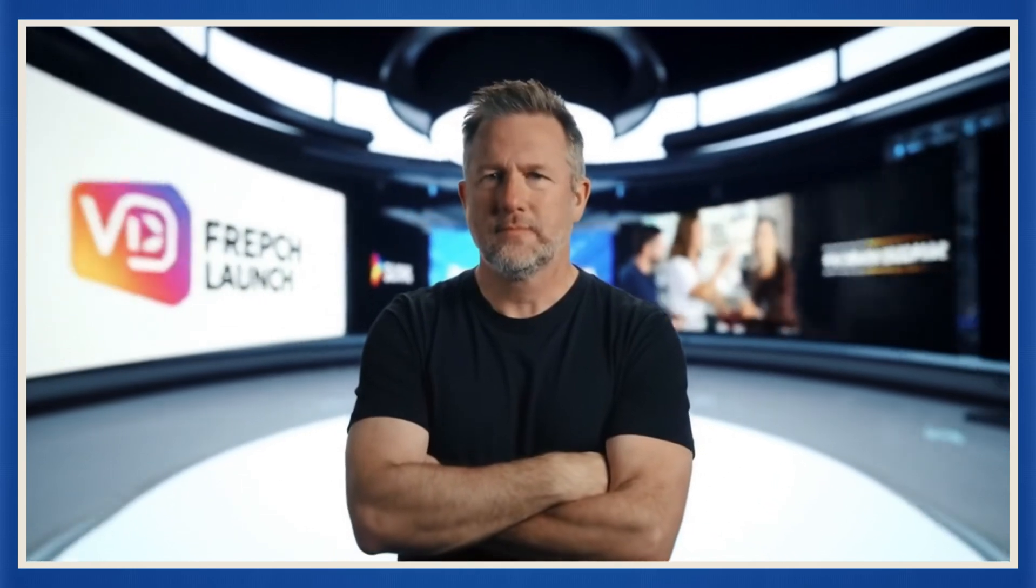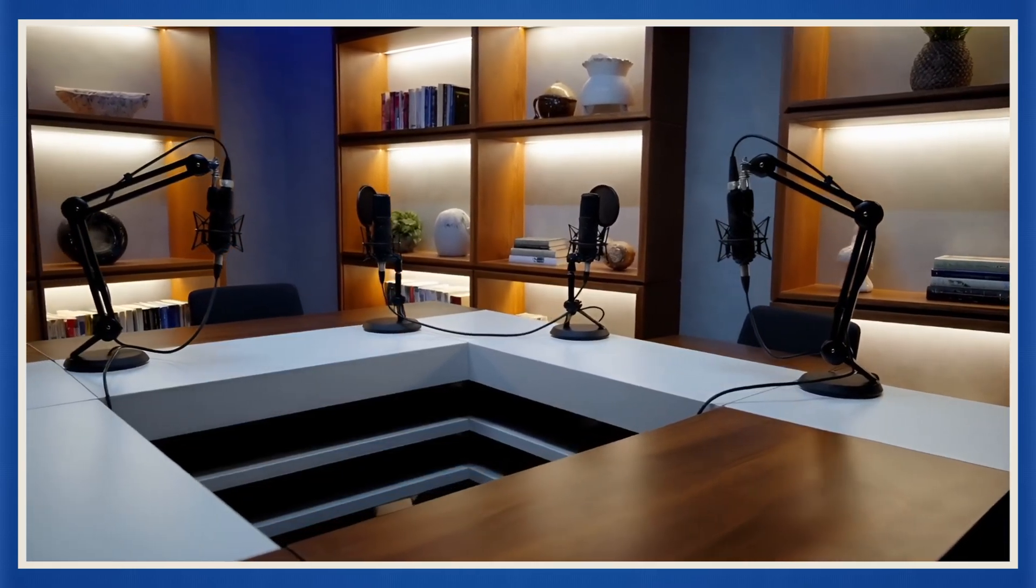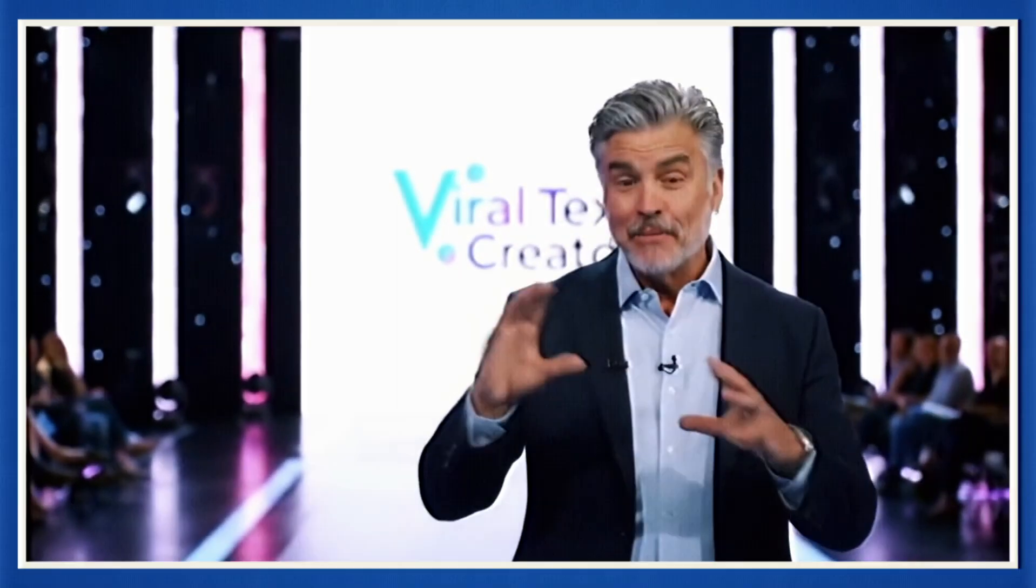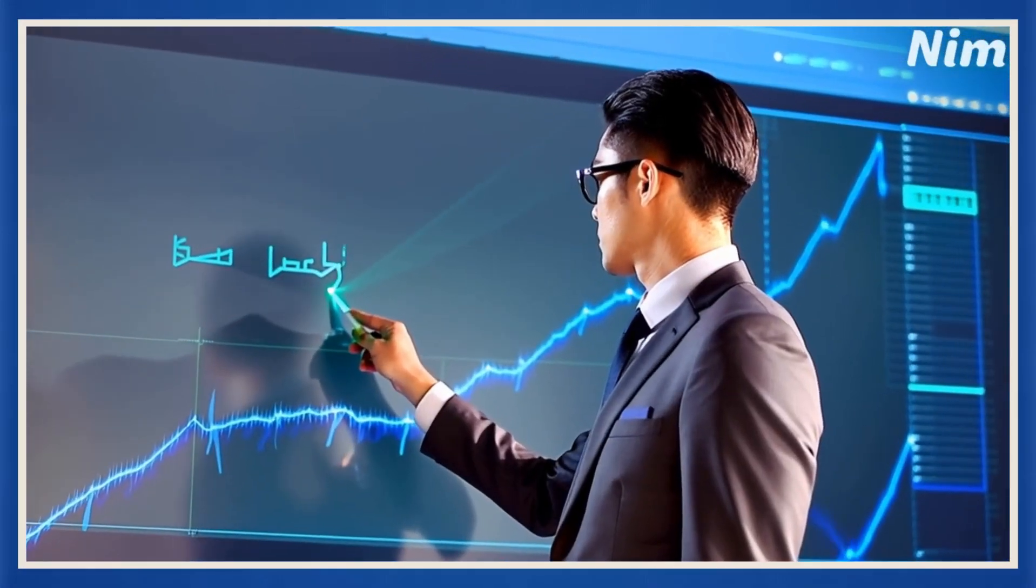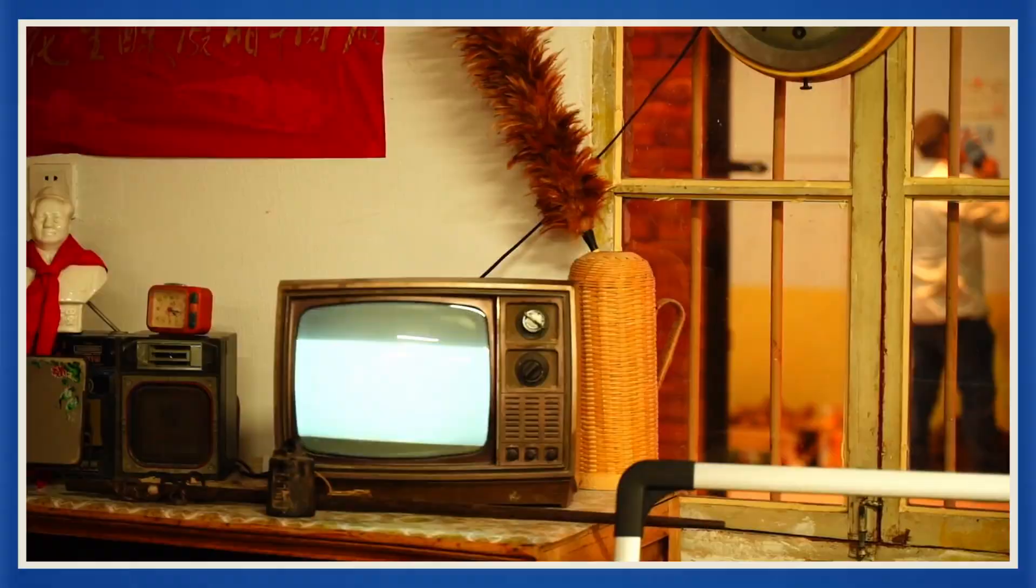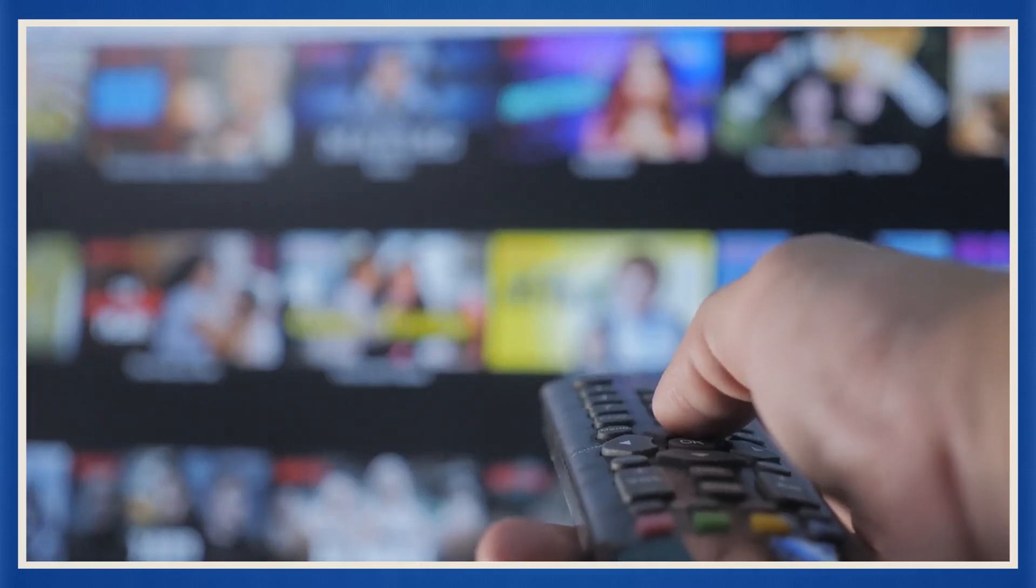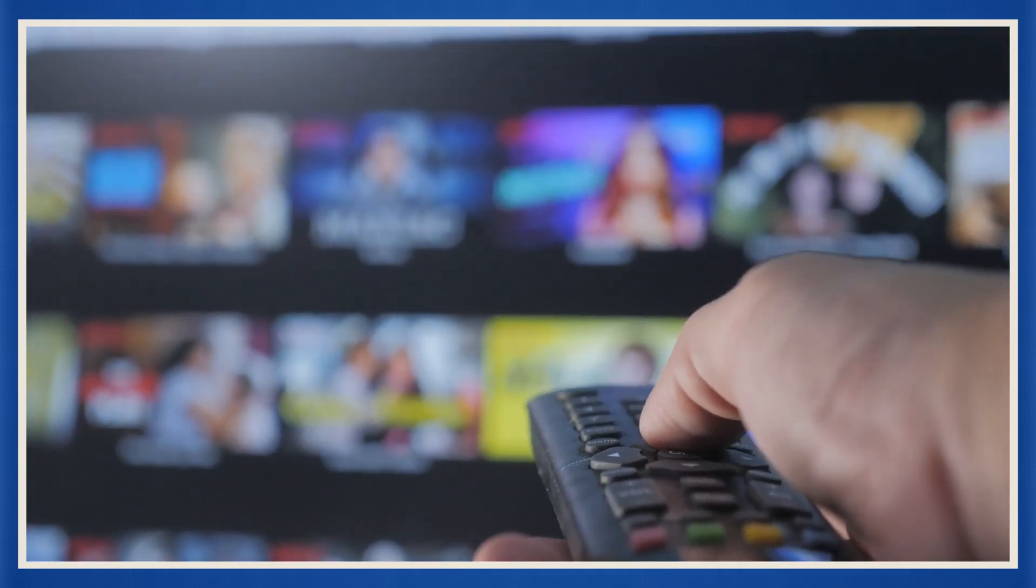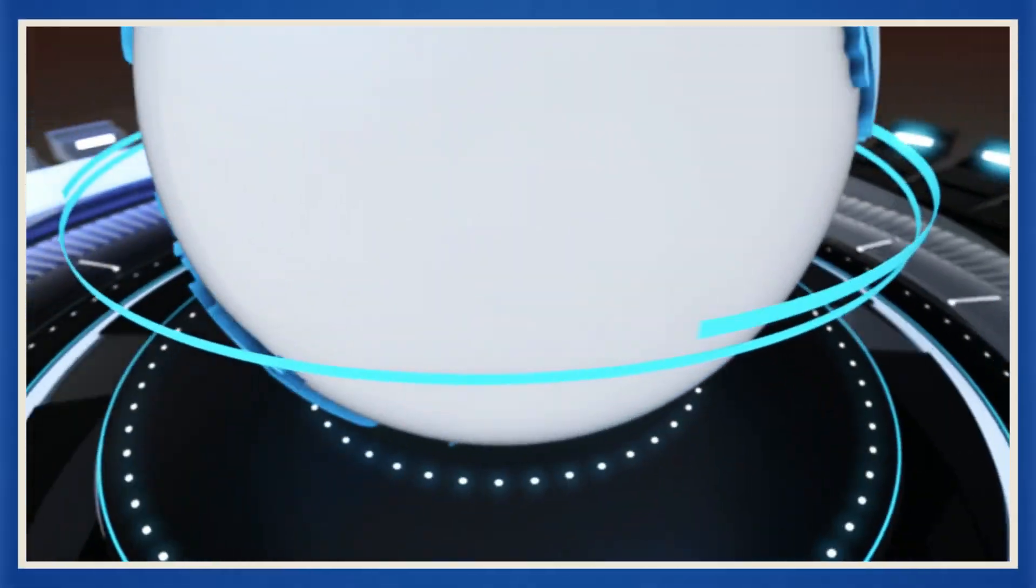Now imagine you doing the same thing, but without a camera, without a studio, and without even showing your face. Because right now, news content is on fire. It's one of the most in-demand niches on YouTube. People aren't watching cable anymore. They're opening YouTube on their smart TVs to catch the latest updates. And here's the crazy part. The world never stops talking, which means your content never runs out.